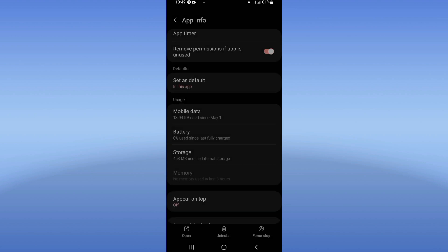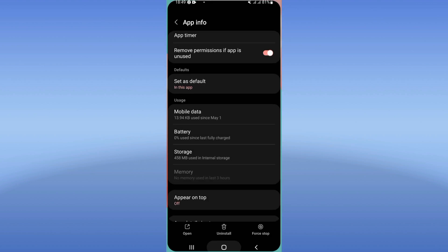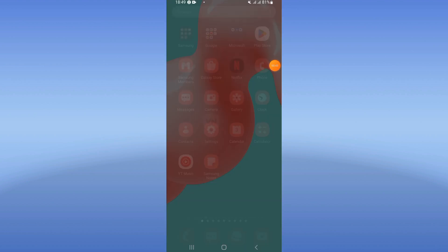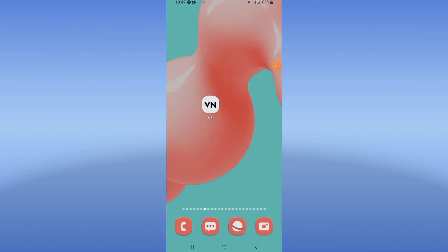After doing that, go to Play Store or App Store and update your VM Video Editor. Restart your device.